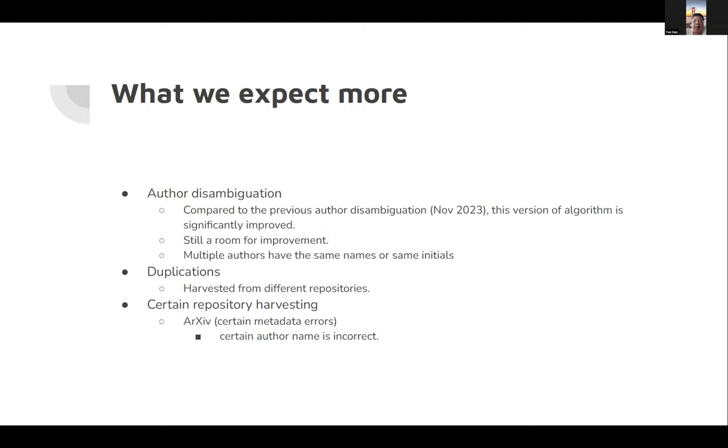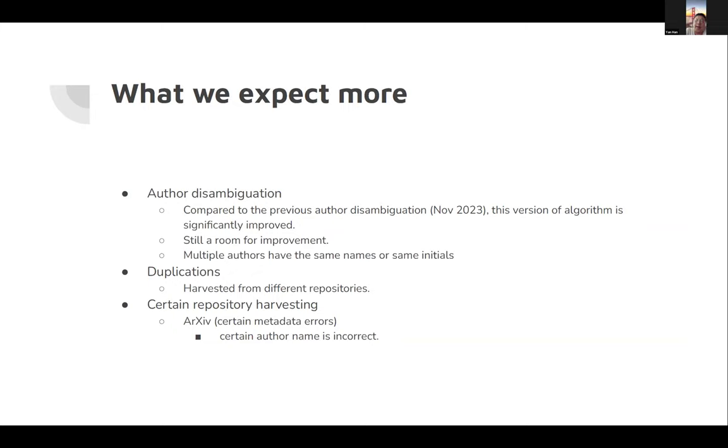What do we expect more from OpenALEX? First, the most important issue for us is author disambiguation. Compared to the previous version, November 23, this version is significantly improved, but there's still room for improvement. Either using machine learning or manual updates.